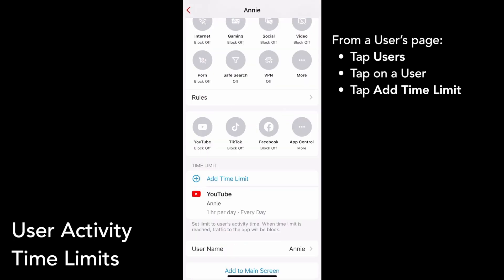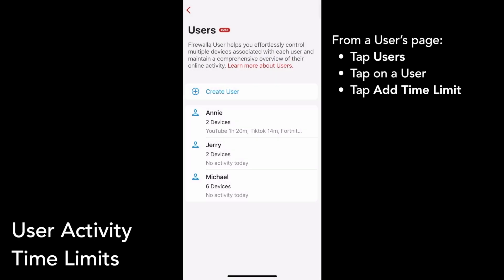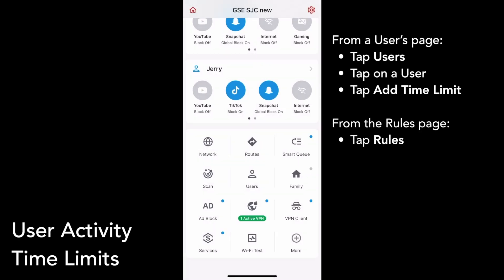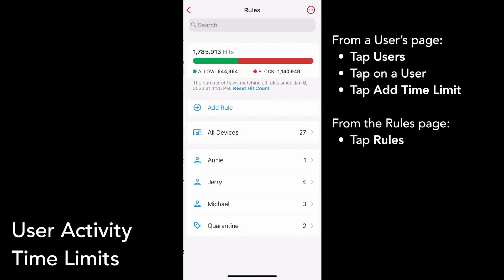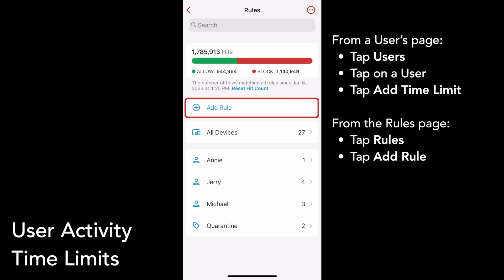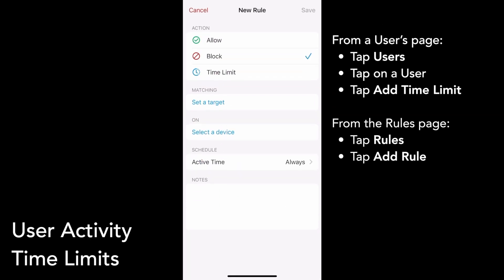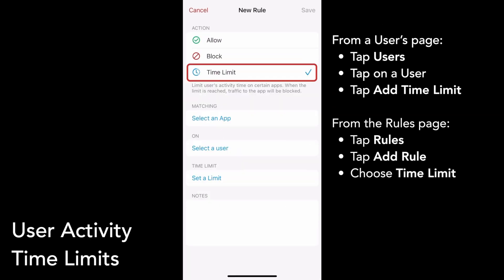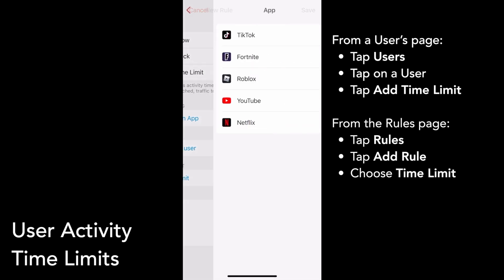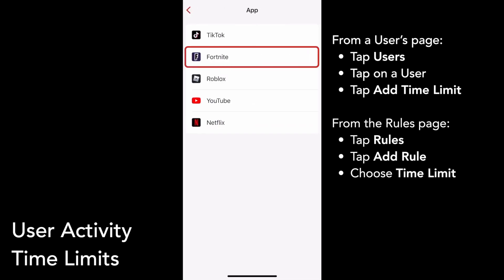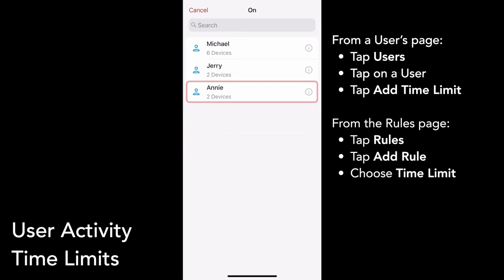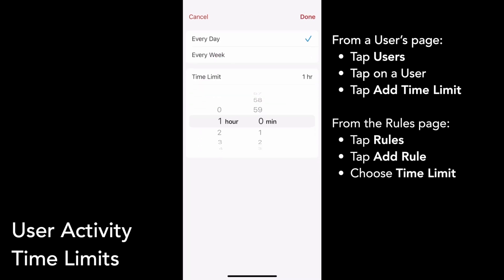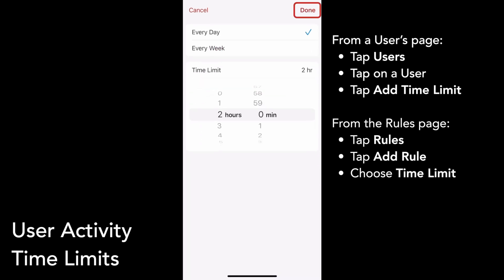Another way to set a time limit is through setting a new rule. Tap on Rules from your box's main screen, then tap Add Rule. Choose Time Limit as the action, then select an app — I'll choose Fortnite. Select a user — I'll choose Annie again — and then set a limit. I'll do every day for two hours.